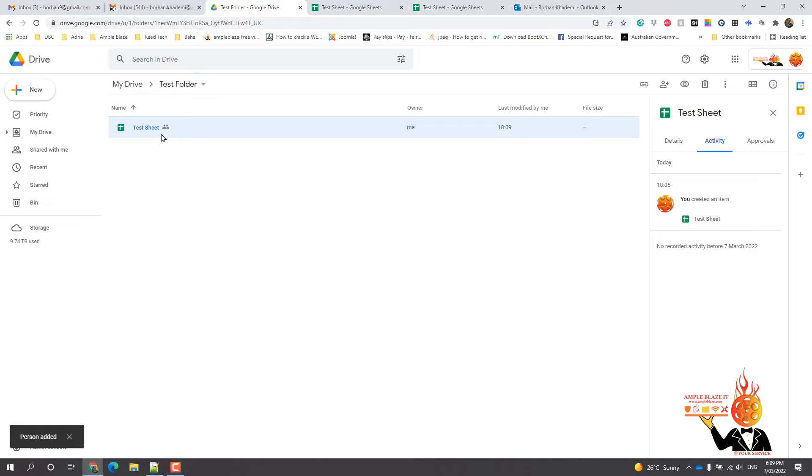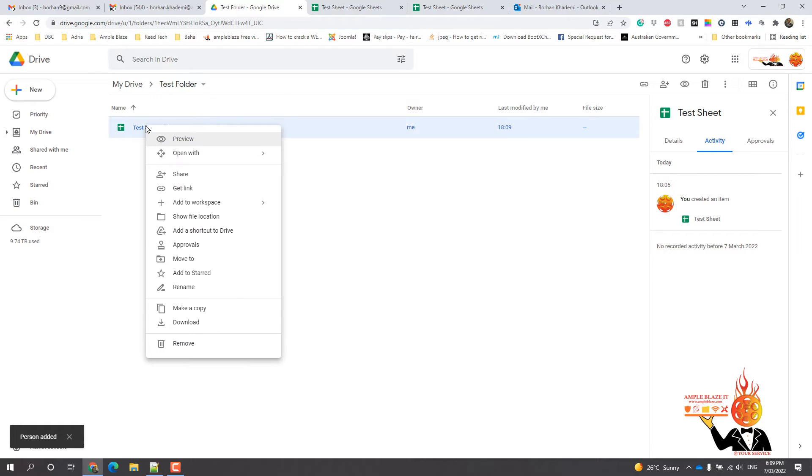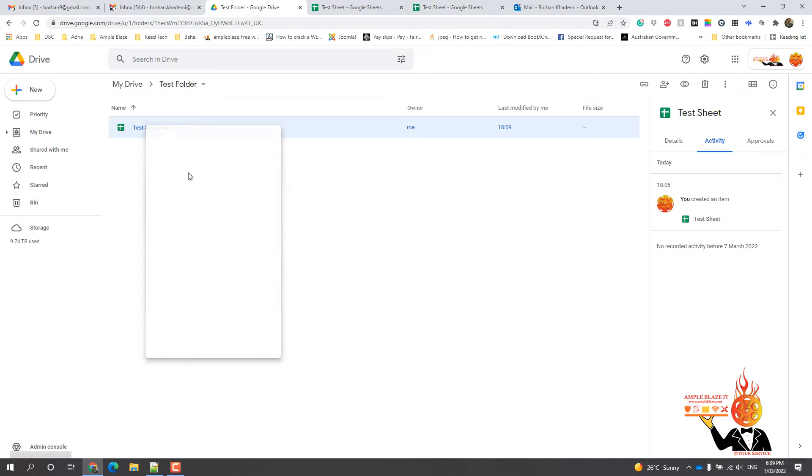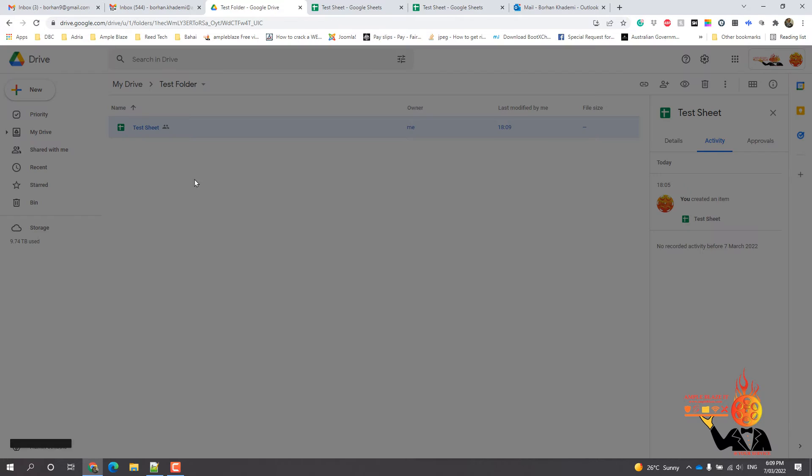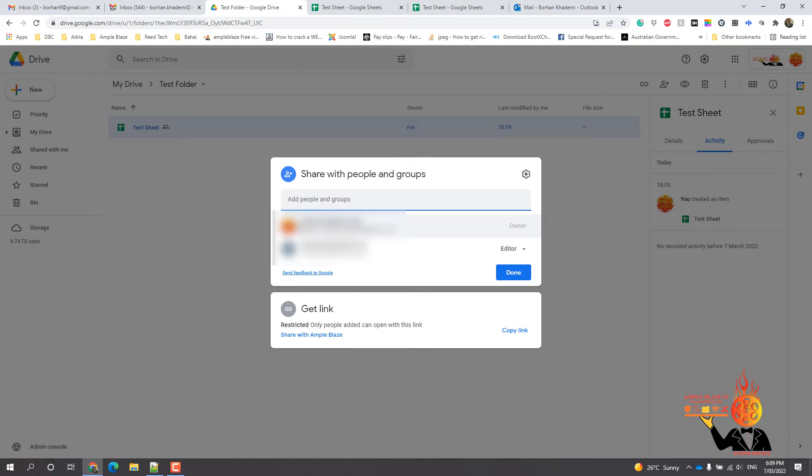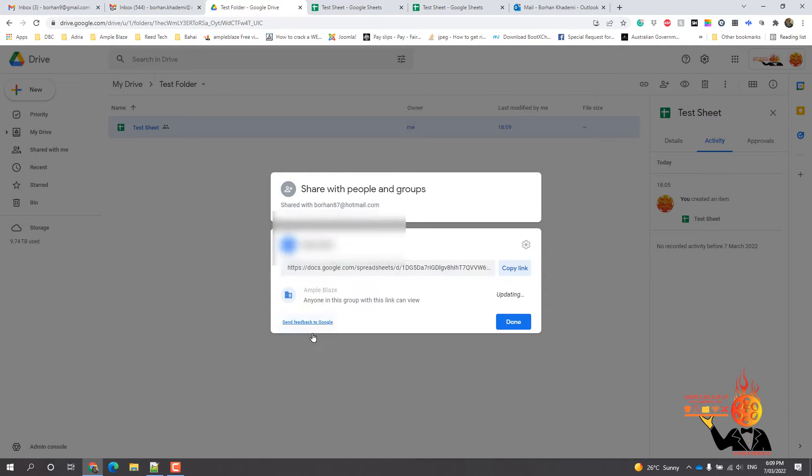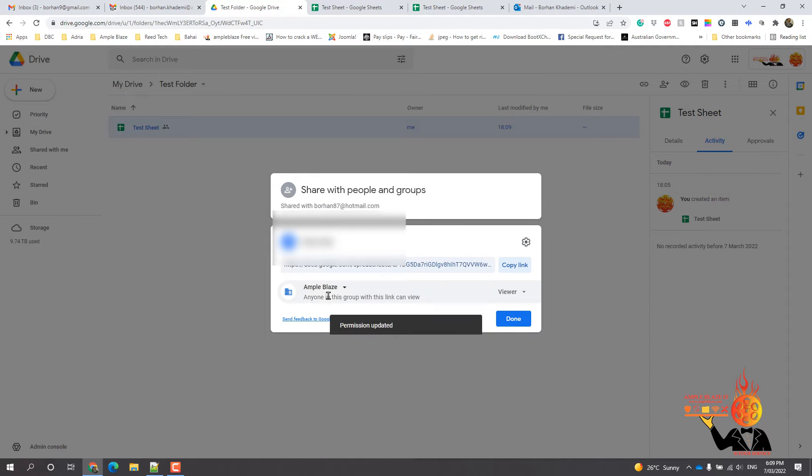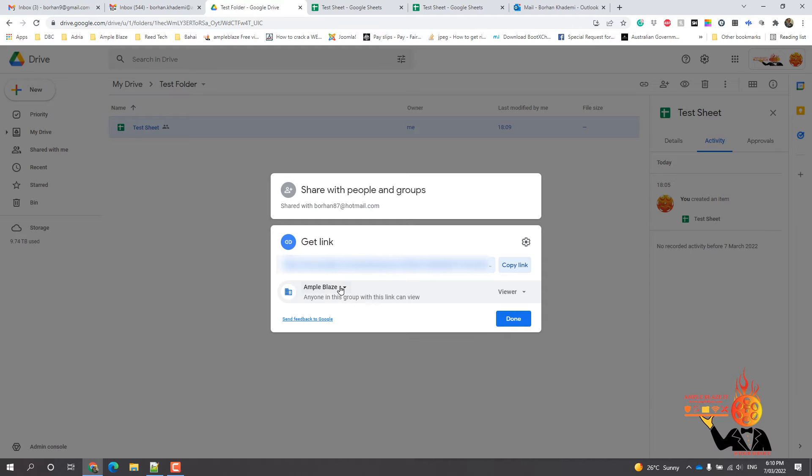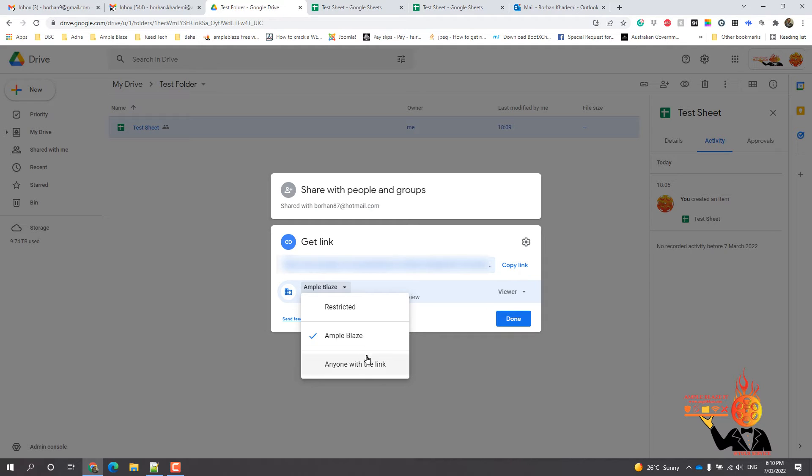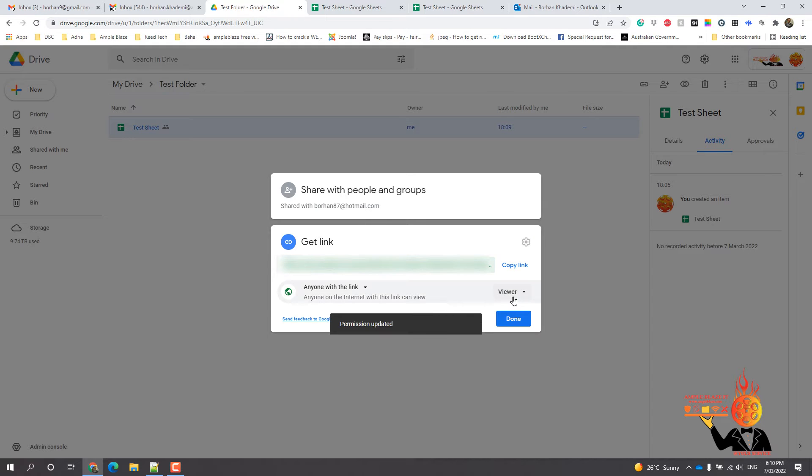The other thing that you can do is if you've got a number of people and there's a lot of emails you need to send it to, you can go share and then here we've got get link. You can go share with Ample Blaze and then what you can do is you can change this Ample Blaze thing to anyone with this link, and you can say done.